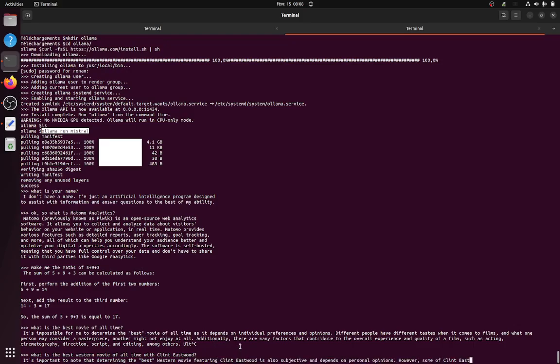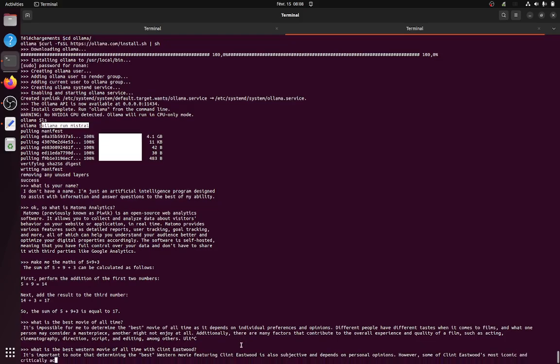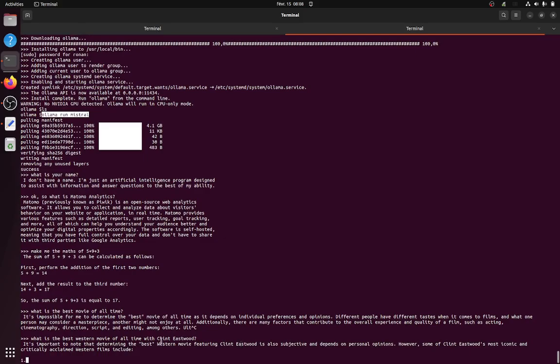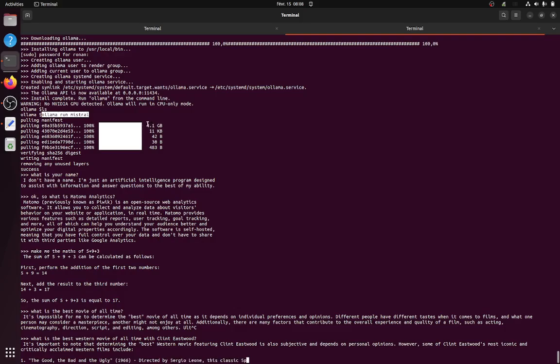I have a sum of Clint Eastwood. So as you can see it's working properly, it's quite fast taking into consideration that I'm not using the last model of Mistral, I've just the 4 gigabyte.